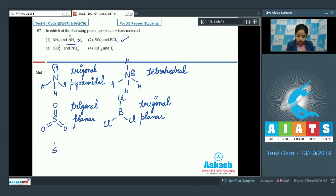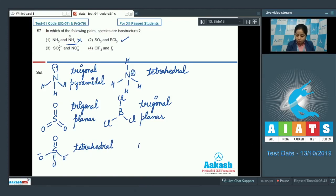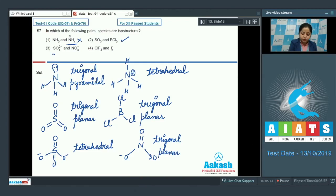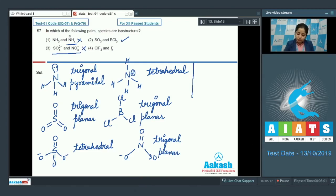The next option is SO4²⁻, whose shape is tetrahedral. Along with that, NO3⁻ is given, and the shape of NO3⁻ is trigonal planar. So the shapes of SO4²⁻ and NO3⁻ are different.